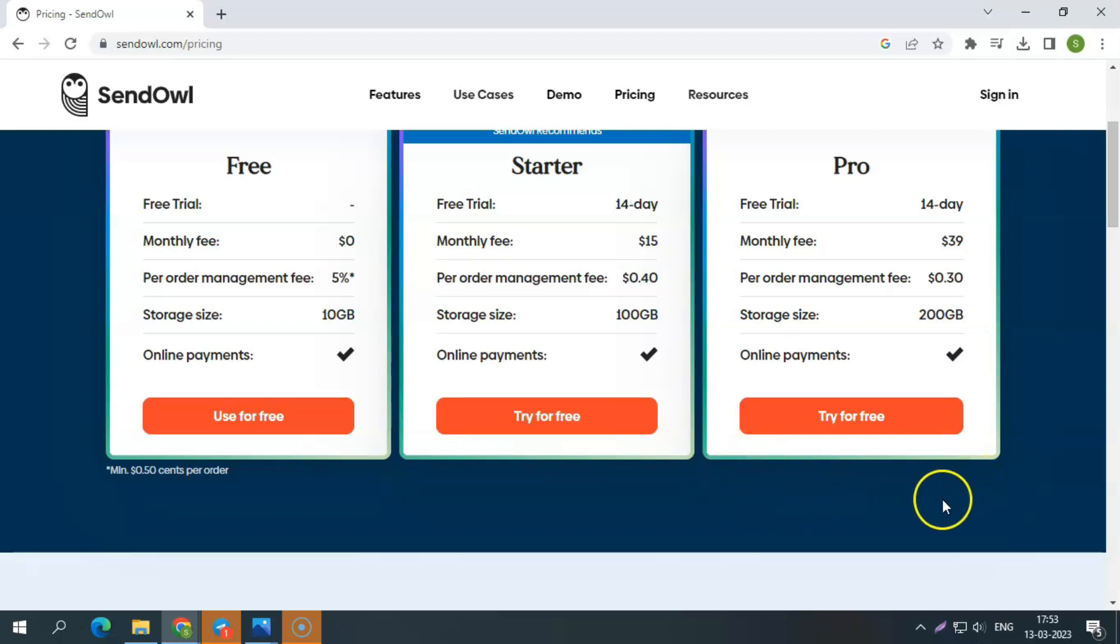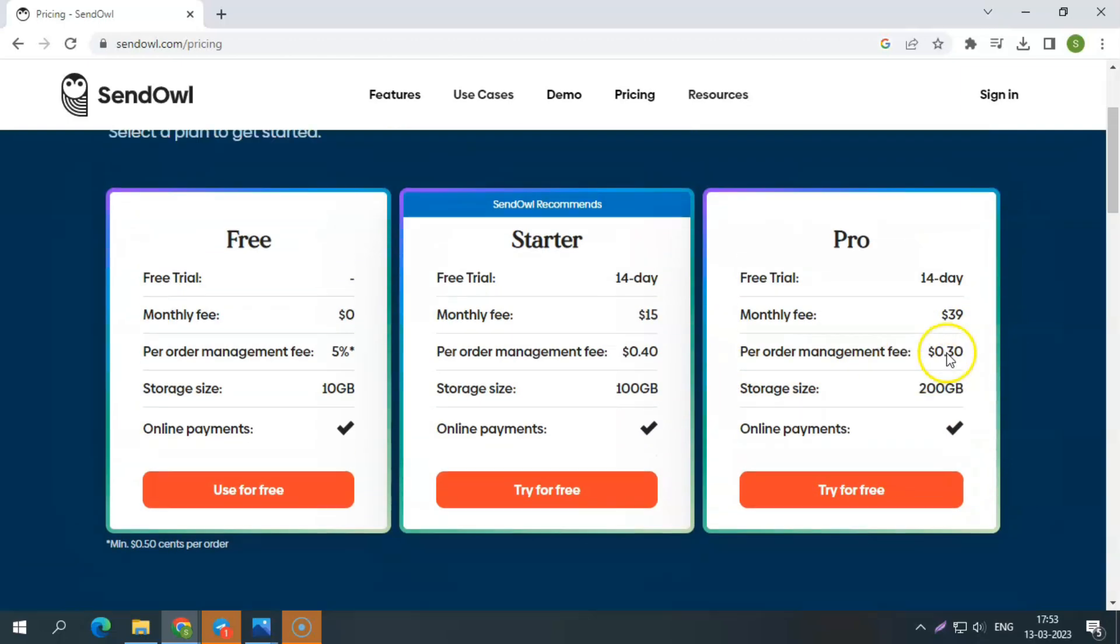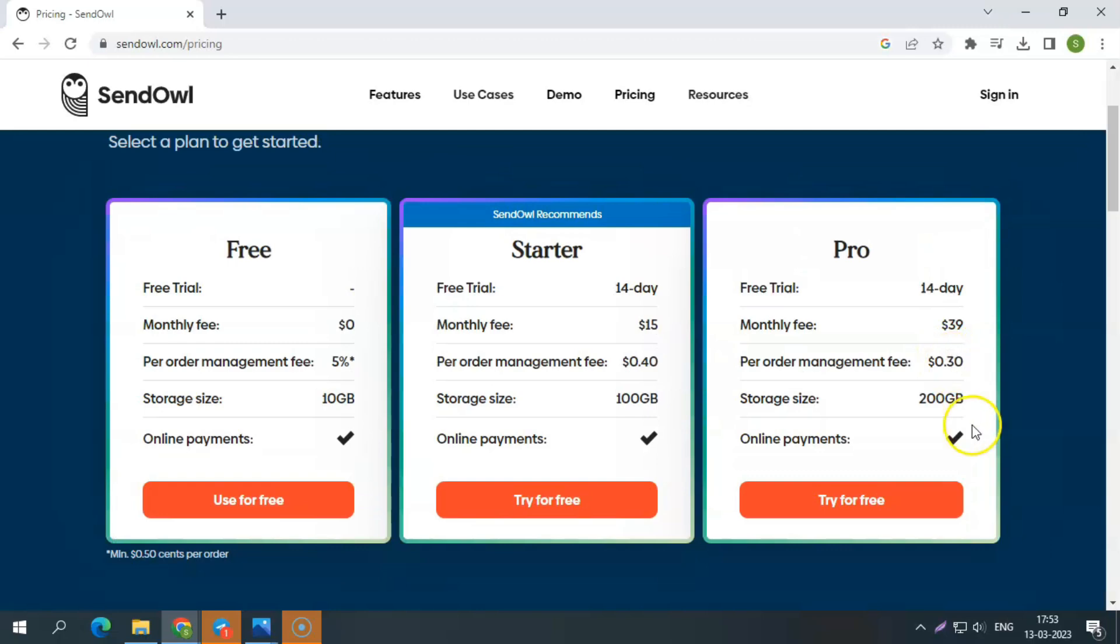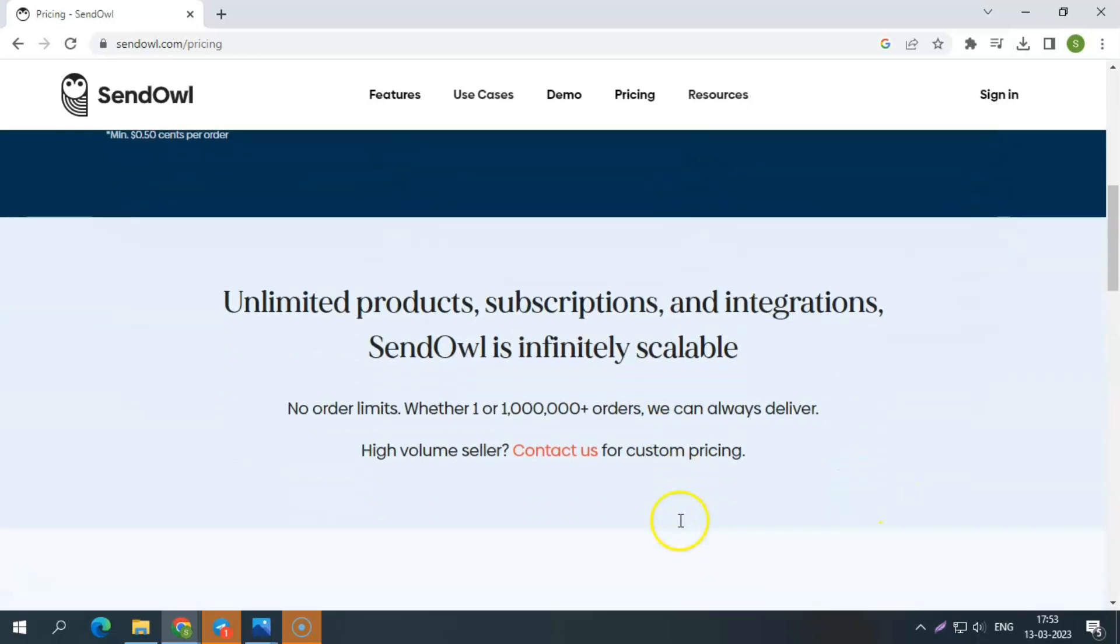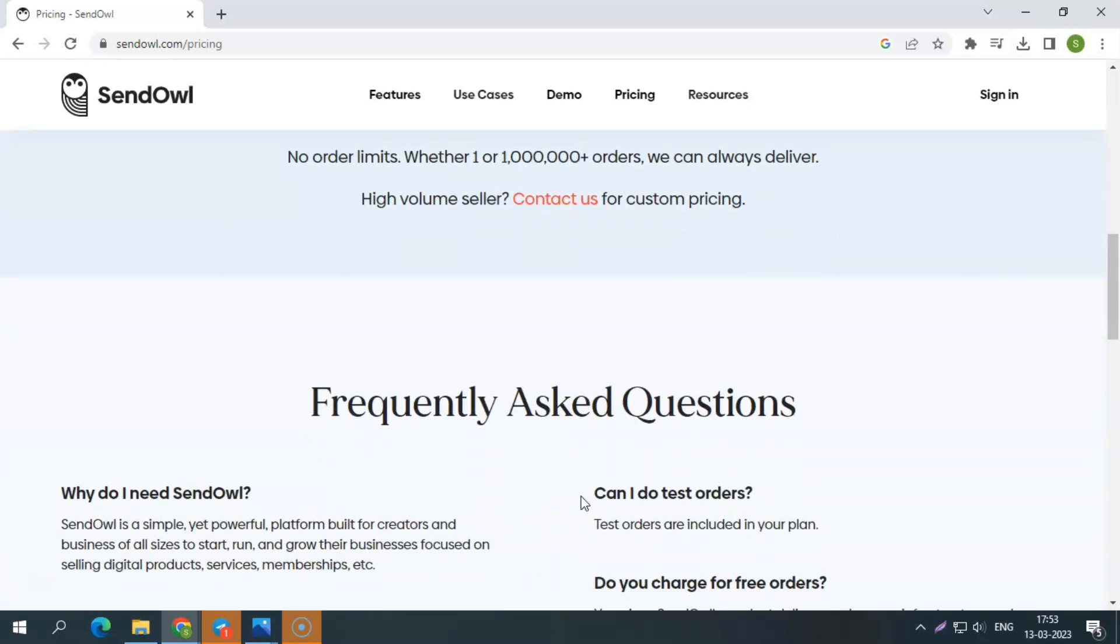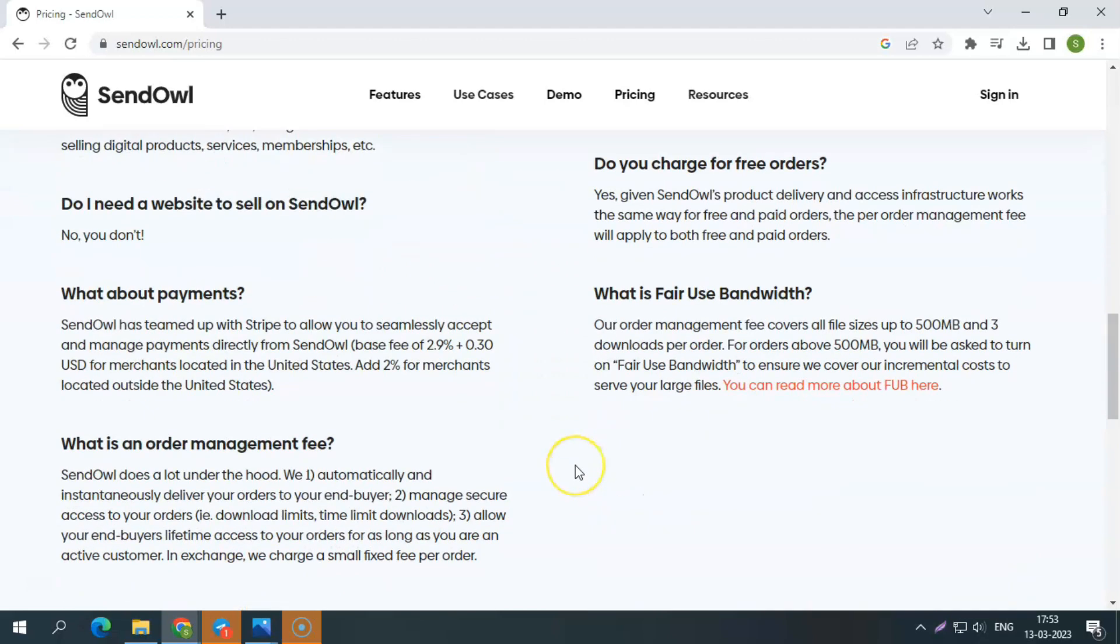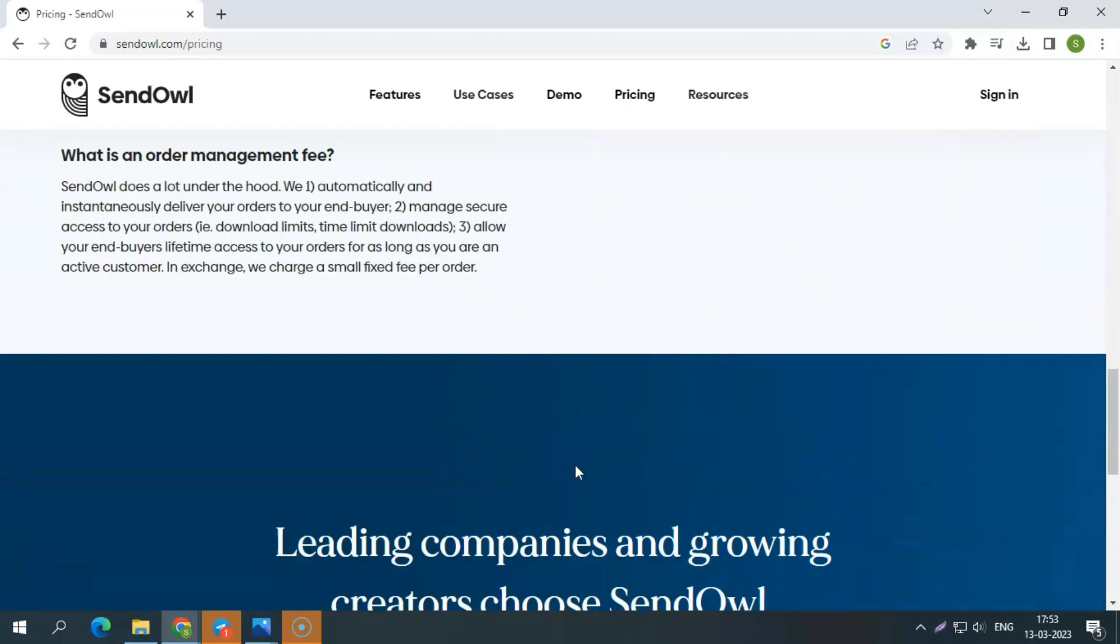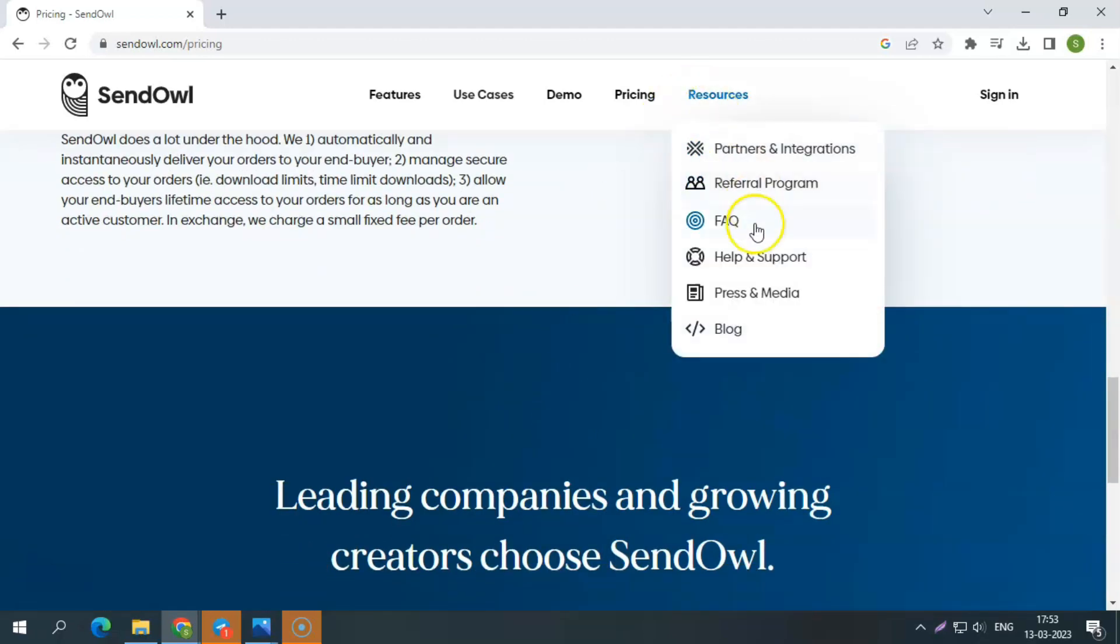Pro plan. Here also you get 14 days of free trial usage and it costs around $39 per month. It is ideal for business owners who sell in bulk. You need to pay $0.30 per sale, storage 200GB, customization, all delivery, marketing, and checkout functions. Additionally, you could be able to add unlimited products, subscriptions, and integrations to scale your business through SendOWL. If you are a high volume seller, contact their support team for customized rates.